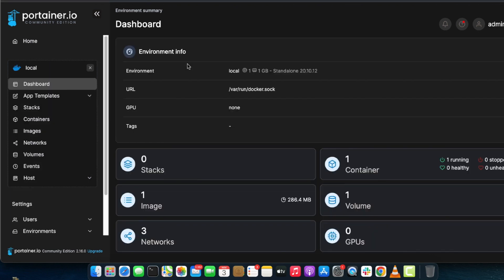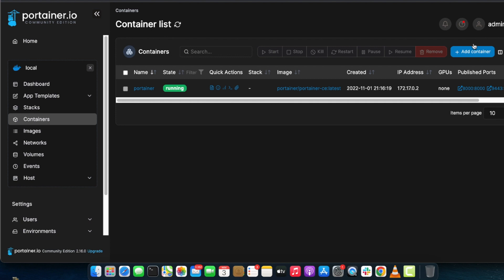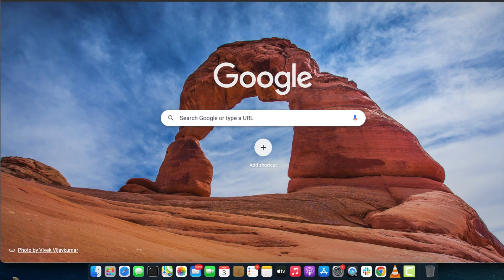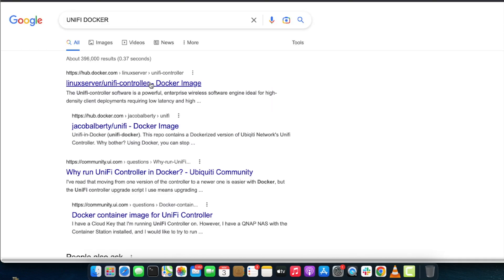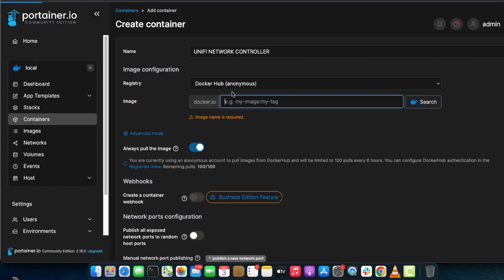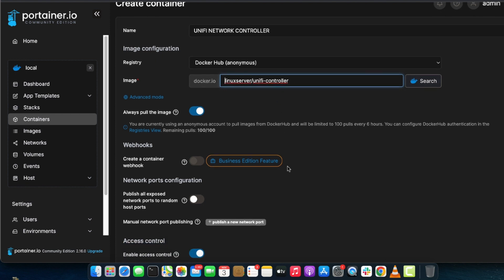We're going to deploy a container using the Portainer dashboard. Click on the add container button and set the name to unify-controller. In the image section, search for the Unify Controller Docker image. Copy the docker pull command, paste it into the image field, but remove the 'docker pull' portion since Portainer will handle that. Publish network port 8443, which is the default port for the Unify Network Controller. Click on restart policy and set it to always.